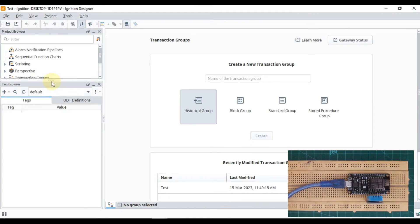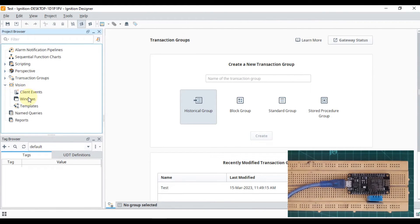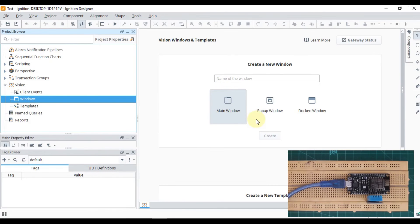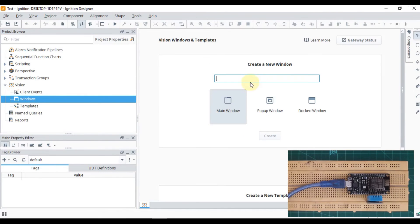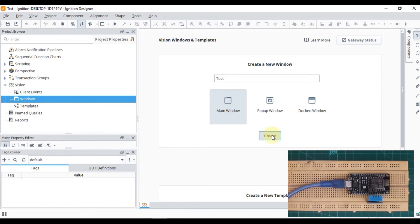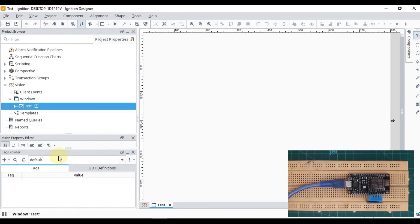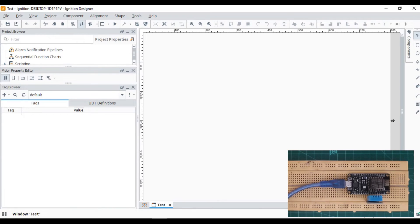We have opened our test project. Let me go to our Vision section and Windows. We don't have any windows, I guess. Let me create one test window and press Create.